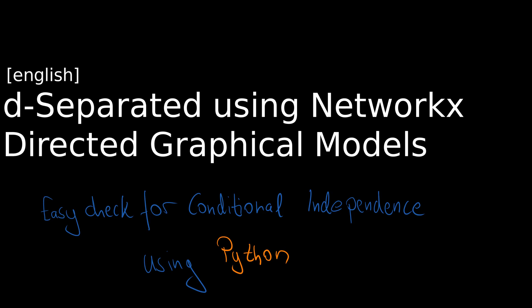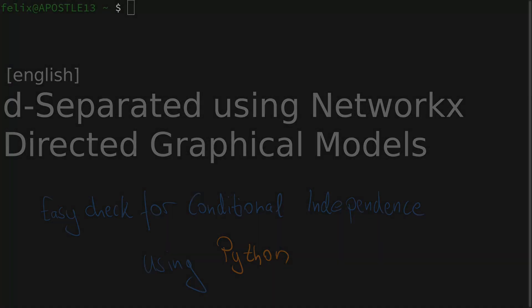Hi, welcome to a new video. Today we want to use the NetworkX package to determine d-separatedness or conditional independence in directed graphical models with just the use of a simple Python command.